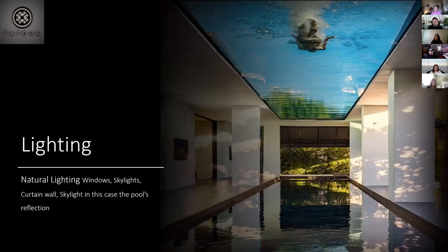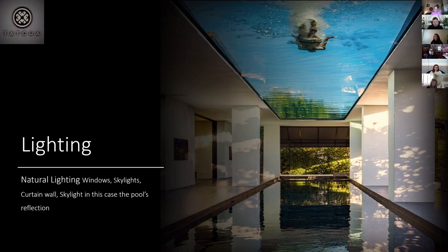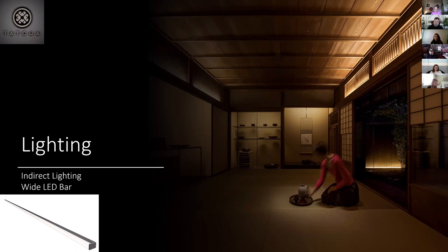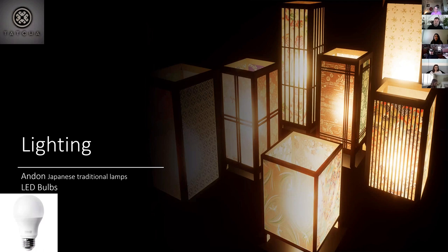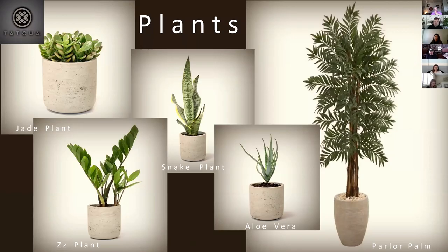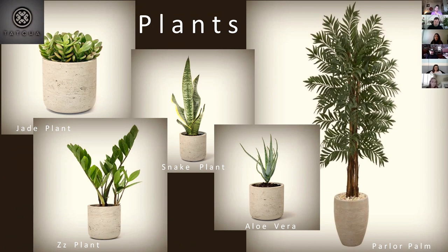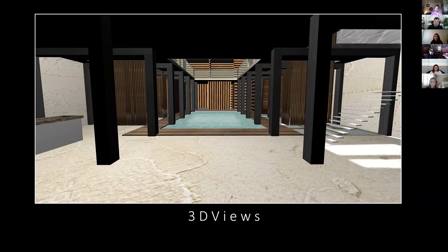For the lighting, first off, there's the natural lighting from windows and the pool as a skylight. Indirect lighting, wide LED bars enclosed in the ceiling. And the Andon Japanese traditional lamps, which will include LED bulbs inside. I will have a lot of plants all over the area. So these specific plants are all really good for, I did the research and it says that each plant has this specific effect on people. So I kind of wanted to include it.